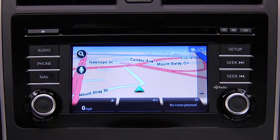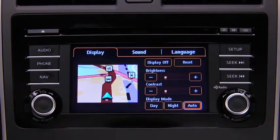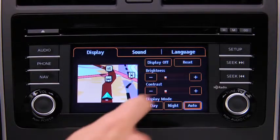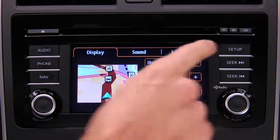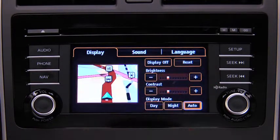To adjust display settings, press the Setup button on the touchscreen display. In the Display on-screen tab, select and adjust Brightness or Contrast.